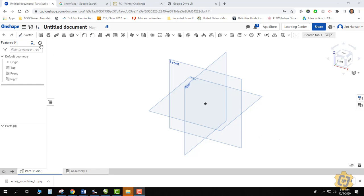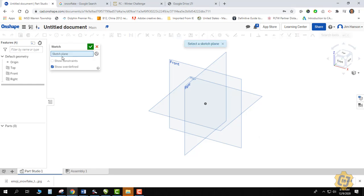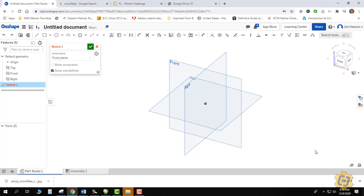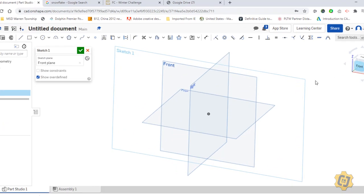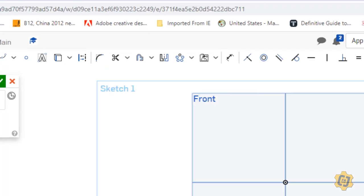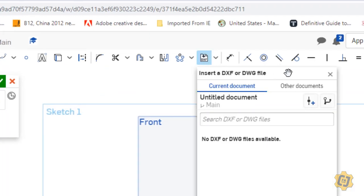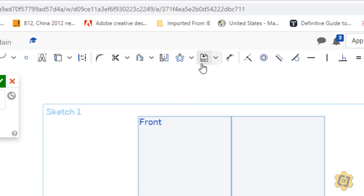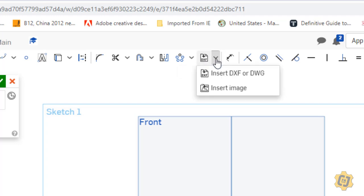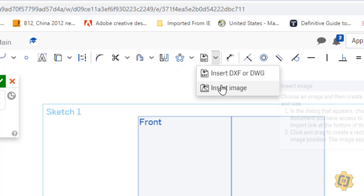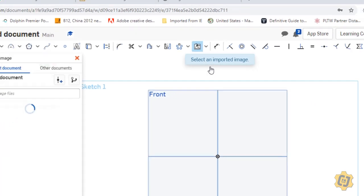I'm going to go into the 2D sketch environment since that's where the image has to be placed. Now that I'm in a sketch, if I come up here to the top it usually says insert DXF — that's the default option — so I'm going to change that from DXF to insert image.